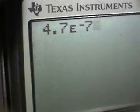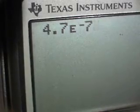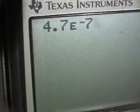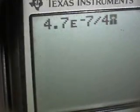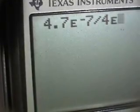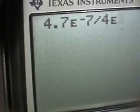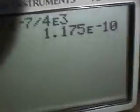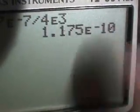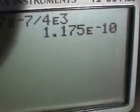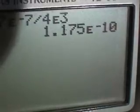And so doing math — if I want to divide that by 4 times 10 to the 3, it would simply be divided by 4 times 10 to the 3, and I'll get an even smaller number. 1.17 times 10 to the negative 10.